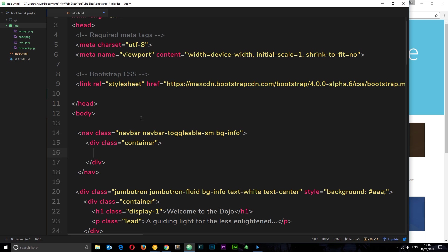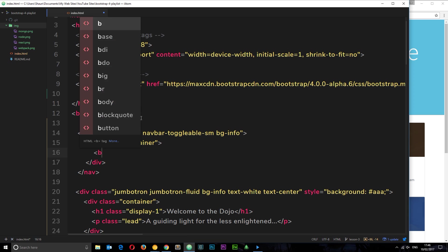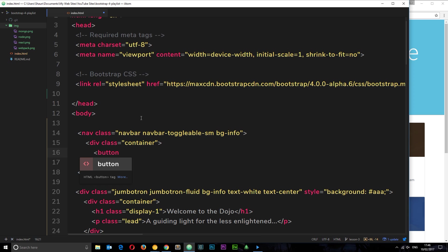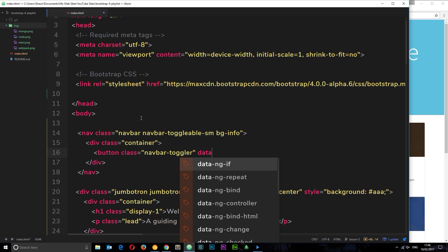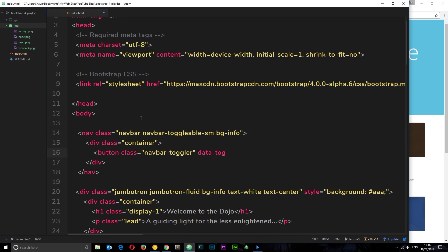This is going to act as some kind of toggle button for small screen sizes so that it shows and hides the content. Let's create a button. This needs to have a class of navbar-toggler. Then we're going to also have to say data-toggle and that's going to be equal to collapse. This basically tells Bootstrap the behavior we want this button to take on.